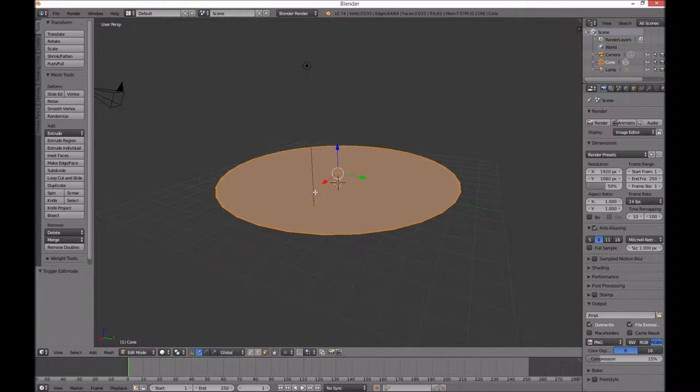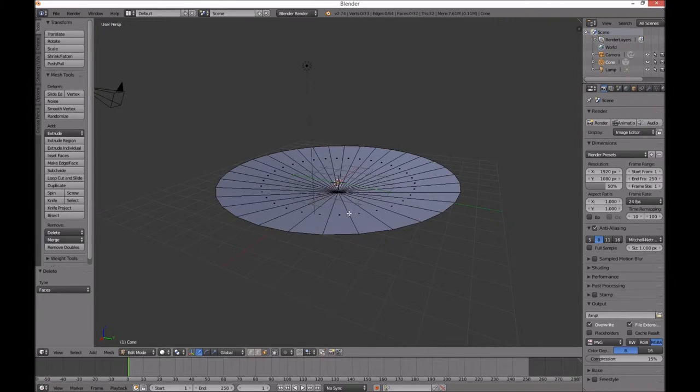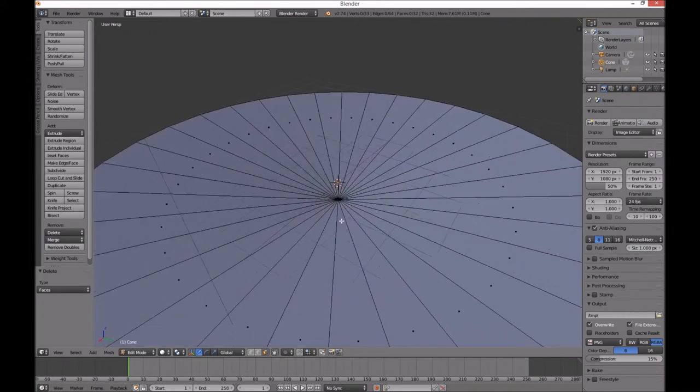Face select, remove the face — it's hollowed.